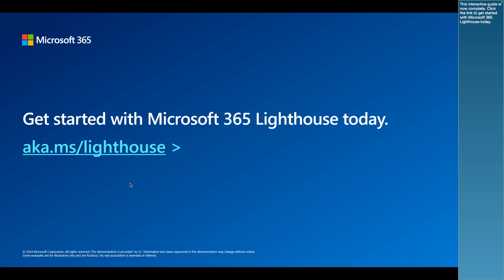This interactive guide is now complete. Click the link to get started with Microsoft 365 Lighthouse today.